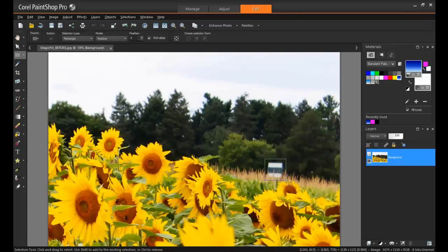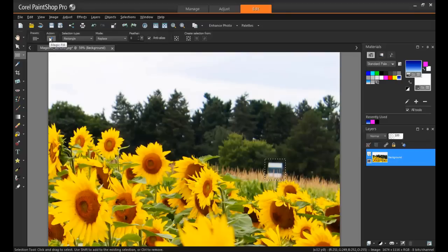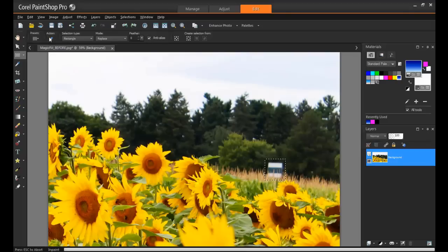Next, from the Tool Options palette, click the Magic Fill, and the selection will be replaced with a Content-Aware fill that matches the background.